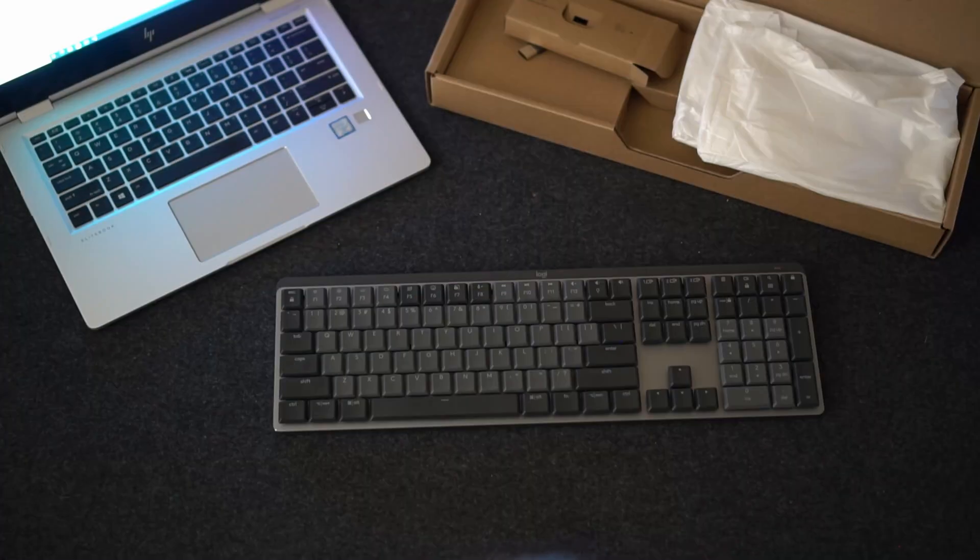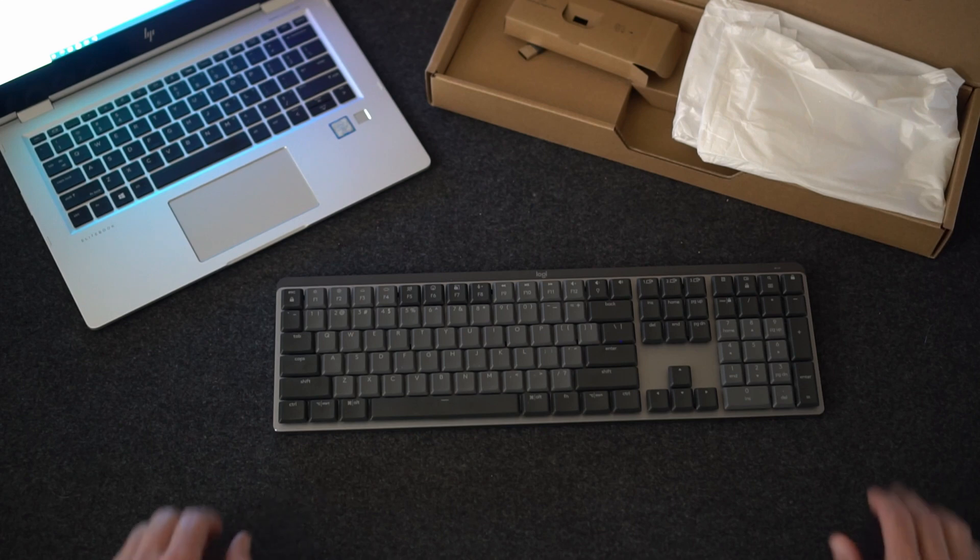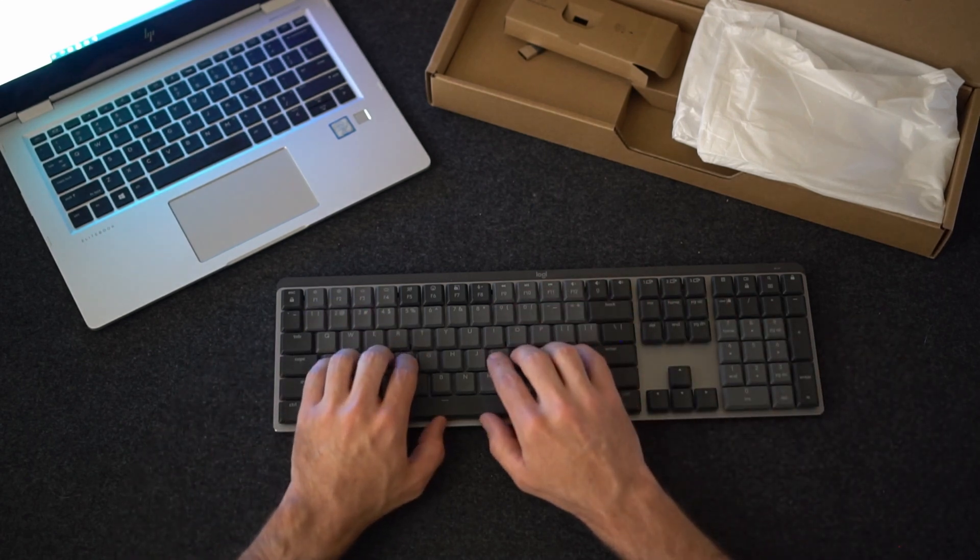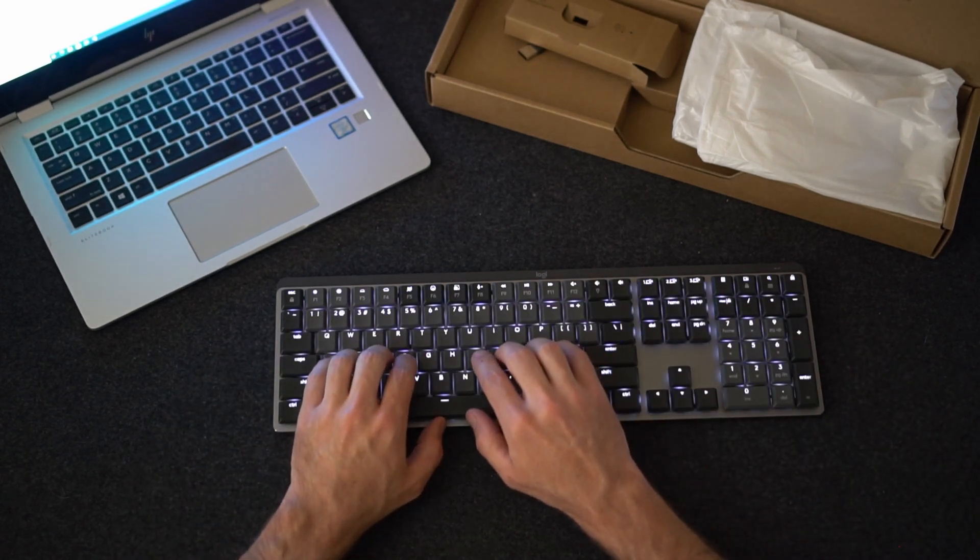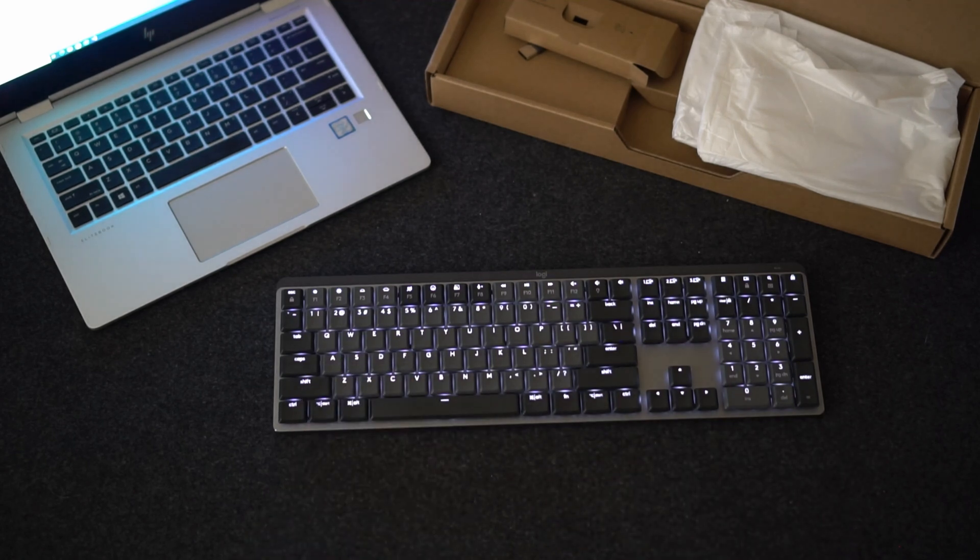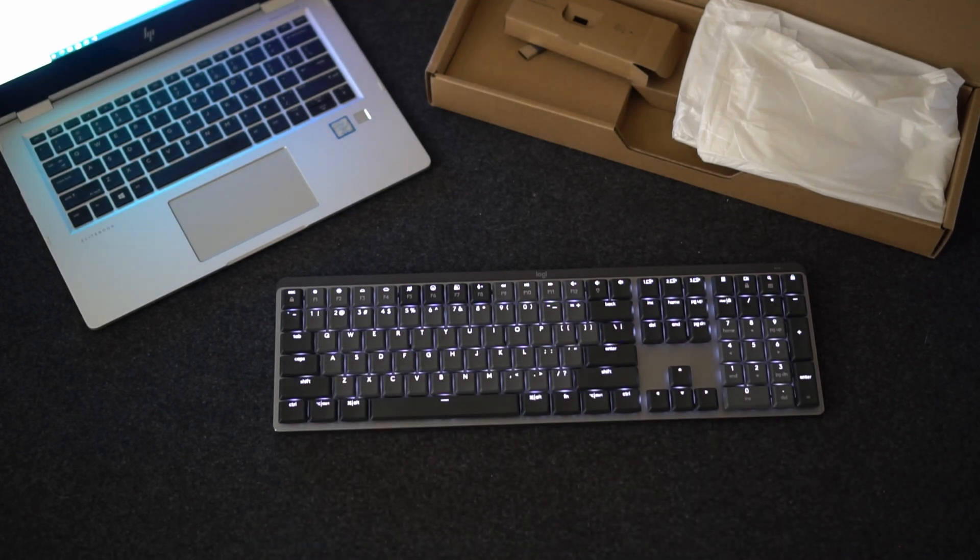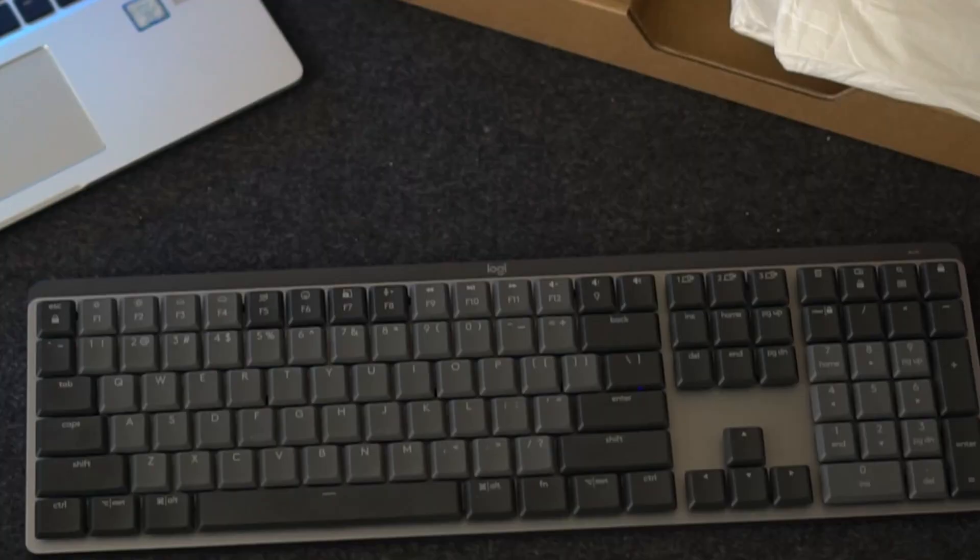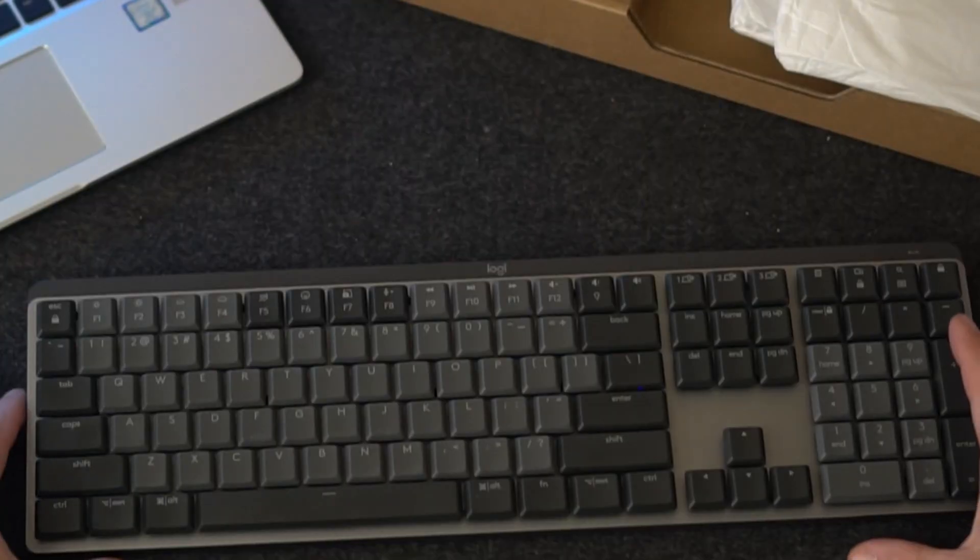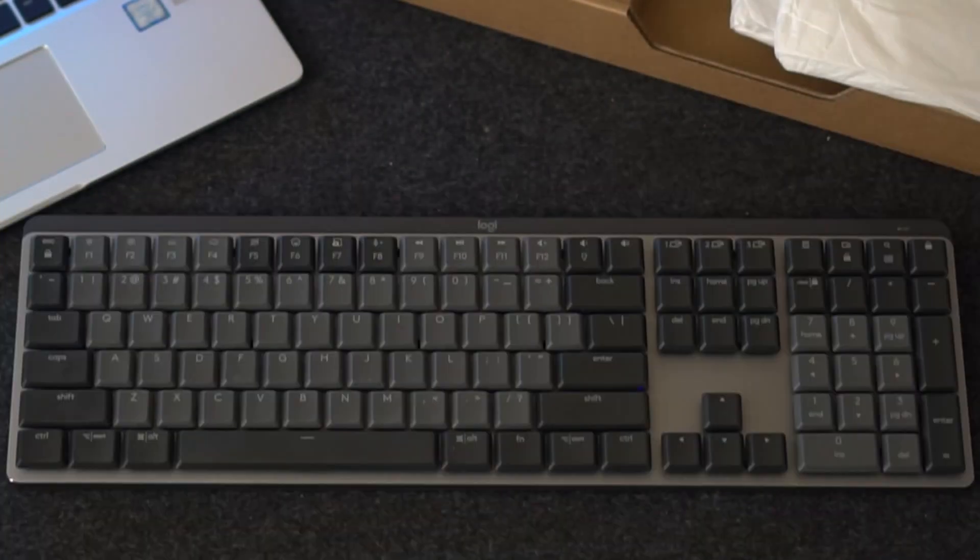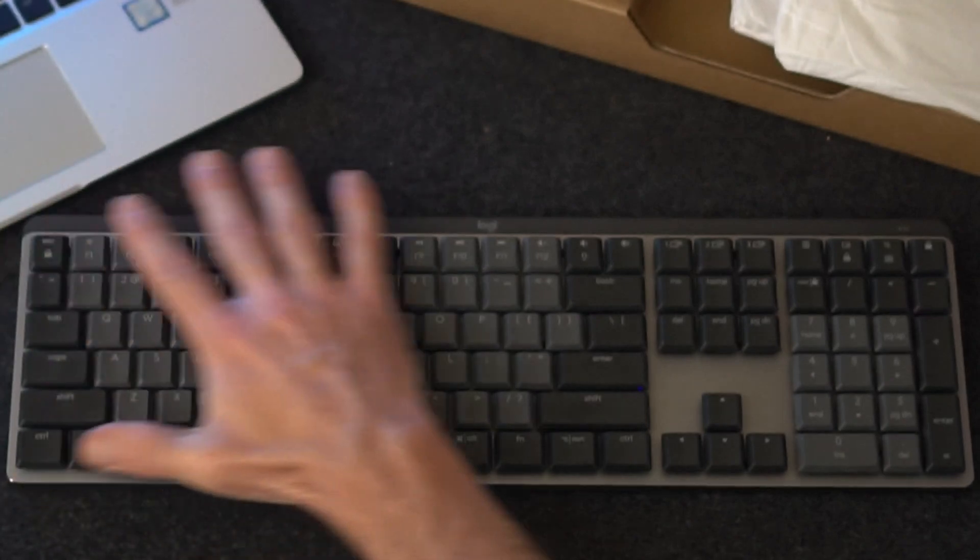The keyboard has a built-in sensor to turn on the backlight. As soon as I start typing there, you can see it turns on. When I move my hands away, it turns off. Just moving the keyboard will turn the lights on. If your hand passes over the sensor, it'll also turn the lights on.